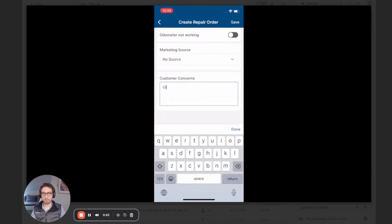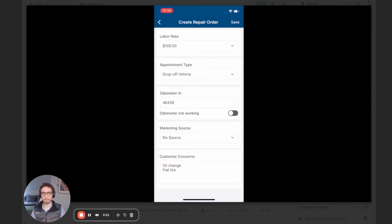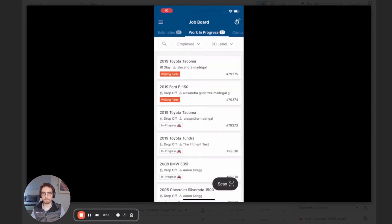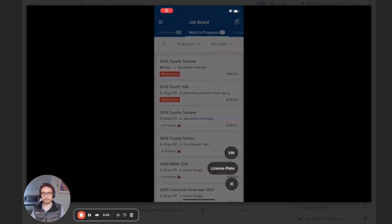And when we're done with that, we can just simply press save, and we've created a repair order for a new customer and a new vehicle in my shop. Perfect. Let's do another example.